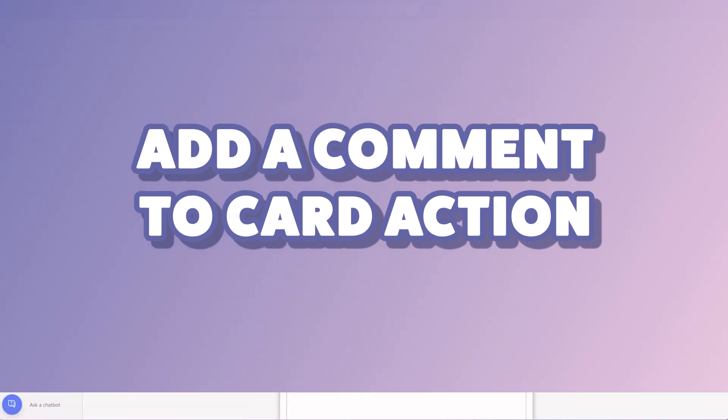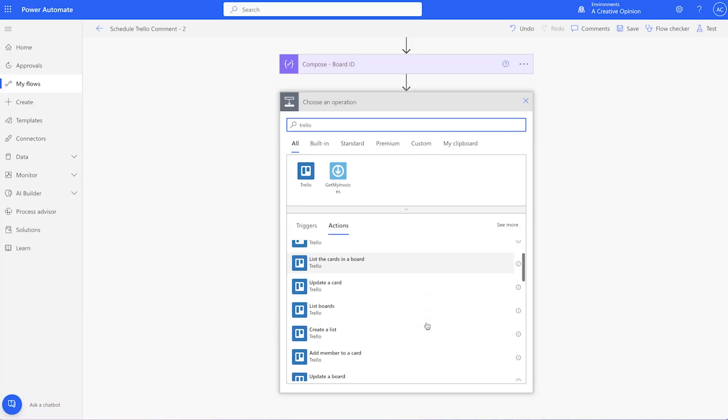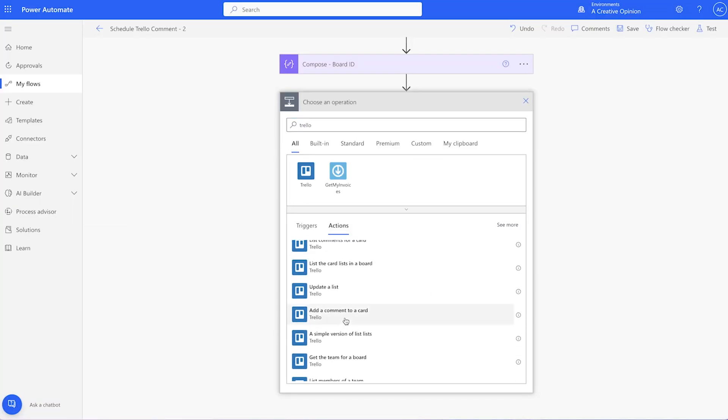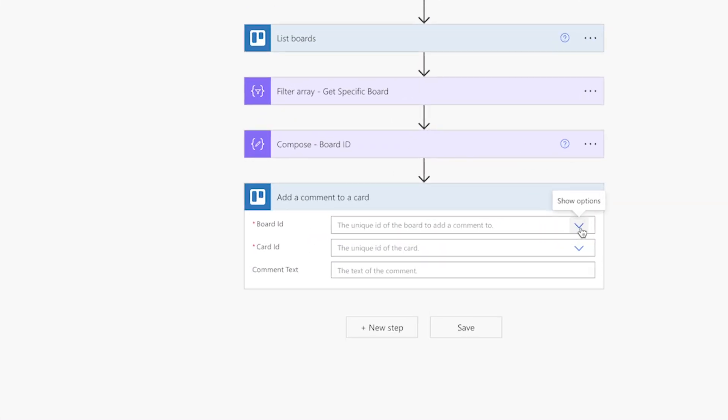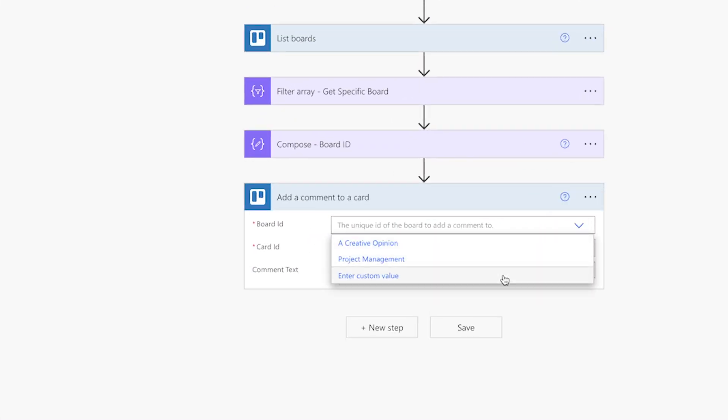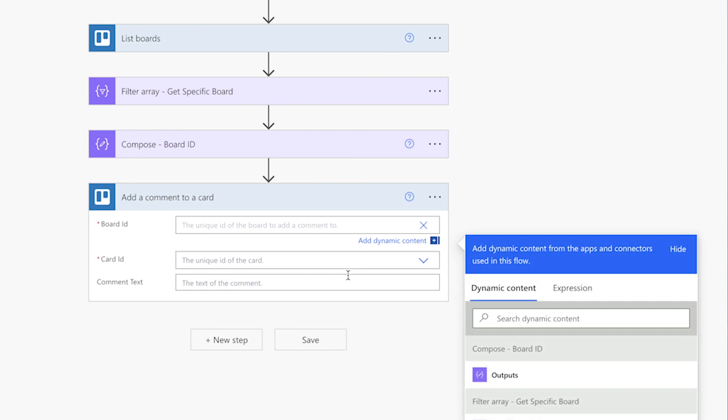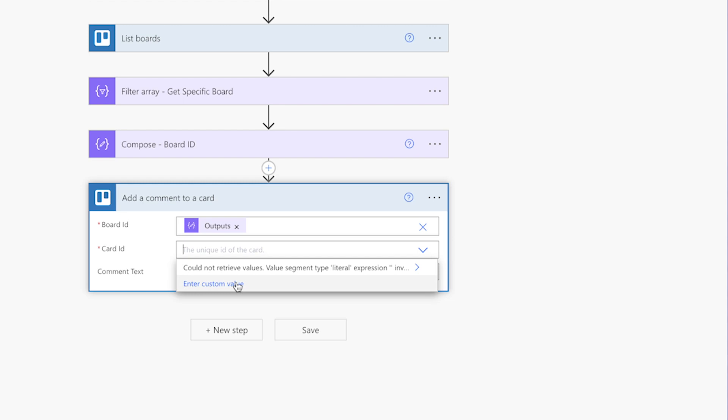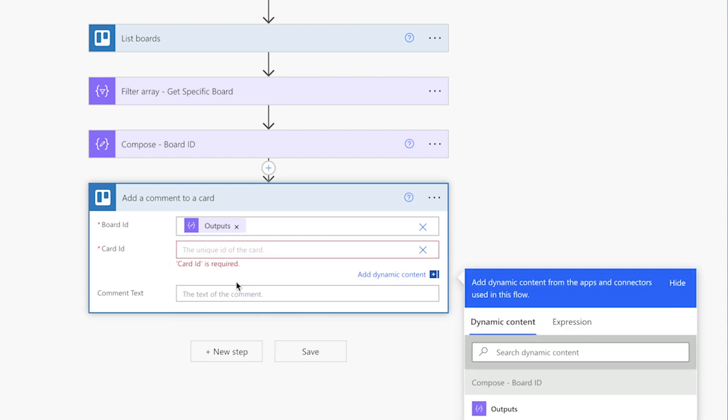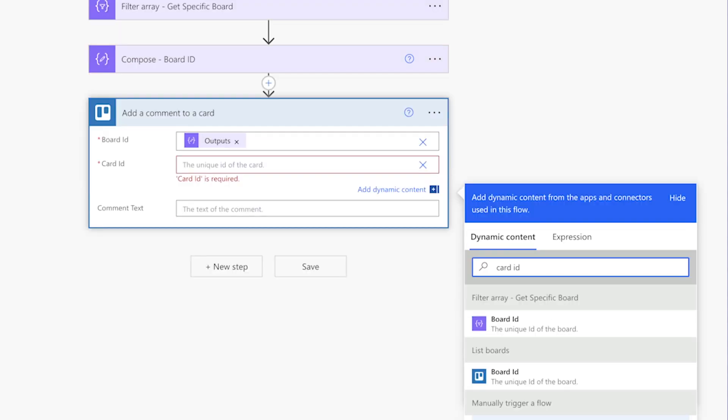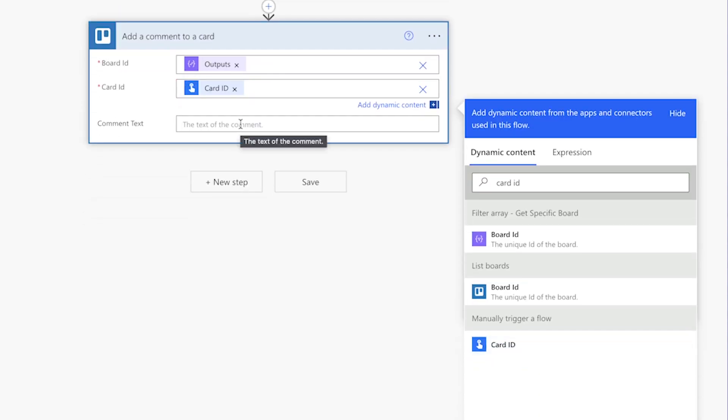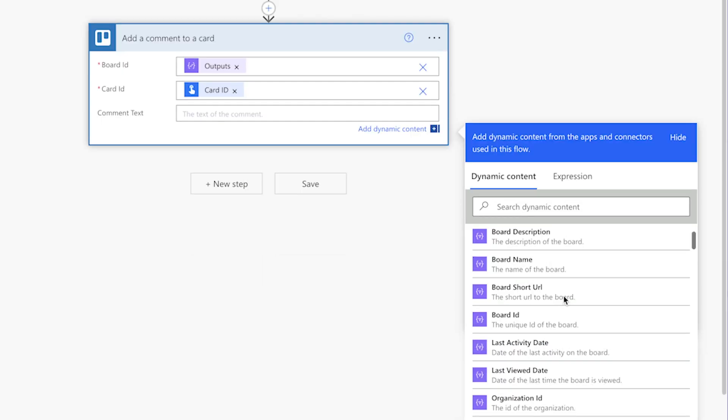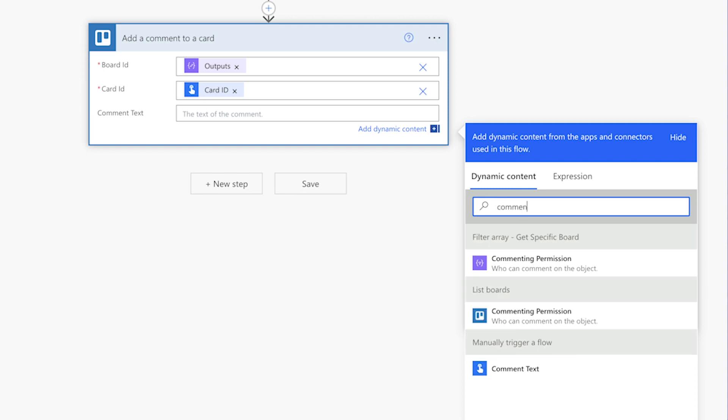Add the add a comment to a card action. In the board ID field, select enter custom value. Insert the outputs from the board ID compose action here. In the card ID field, select enter custom value. Insert the outputs from the card ID input field here. For the comment text, insert the outputs from the comment field here.